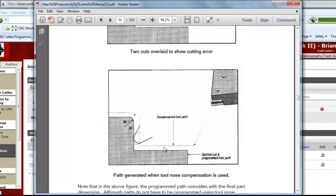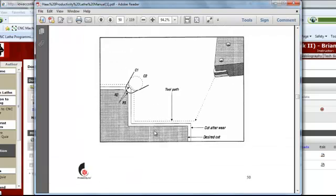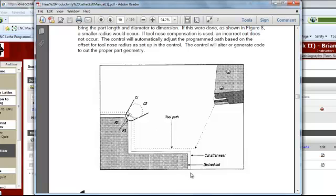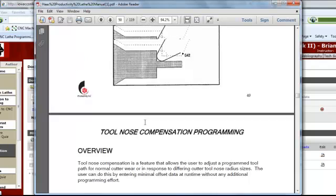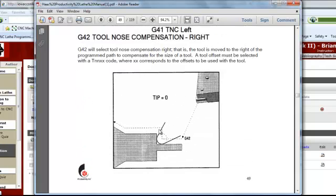Here's the compensated tool path: the tool comes in, turns on compensation, and there is the compensated tool path for that part. Part of this is done in the control — I'll make another video showing you where the tip designation is put and where the radius designation is put in the control.